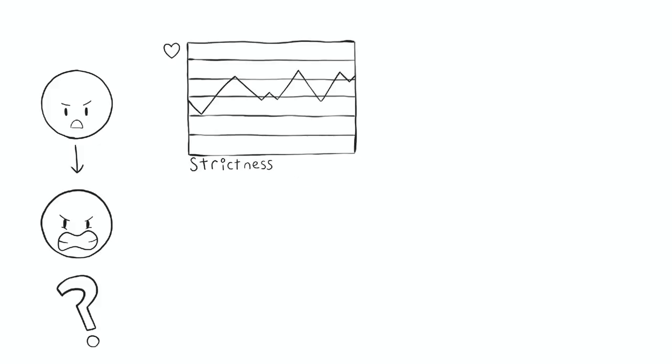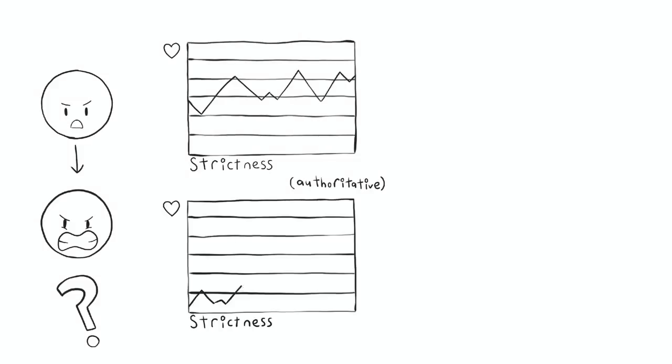How strict is strict enough? Can only a strict parent be a good parent? Those who are strict but loving are known as authoritative, but those who are strict, controlling, cold, and emotionless are known as authoritarian.